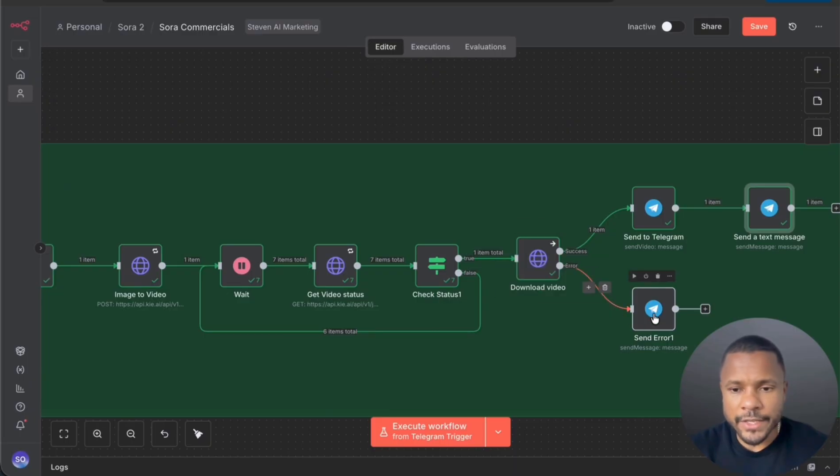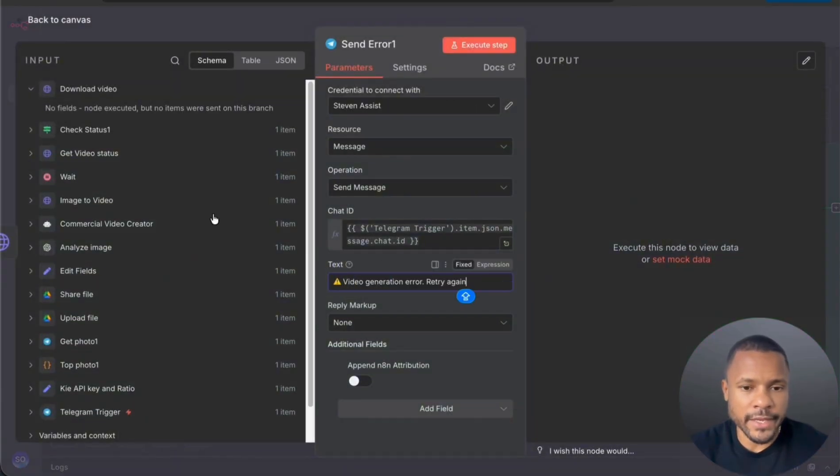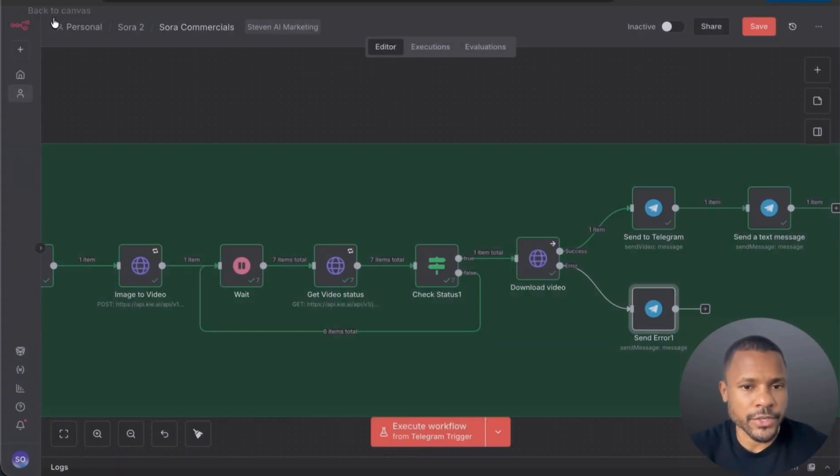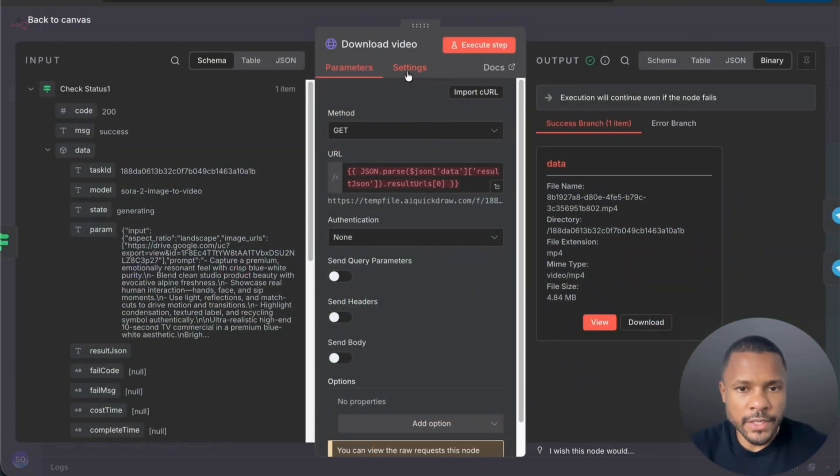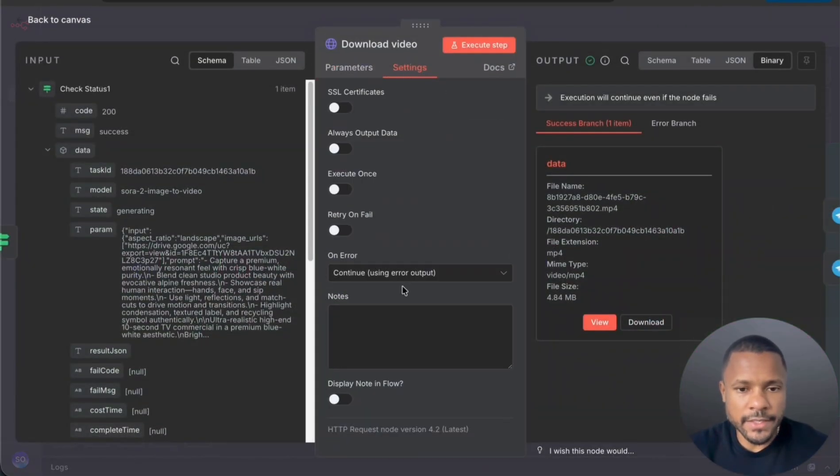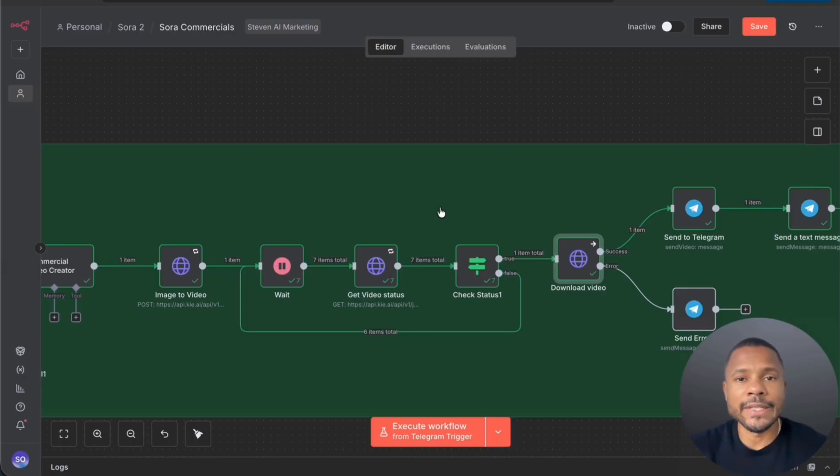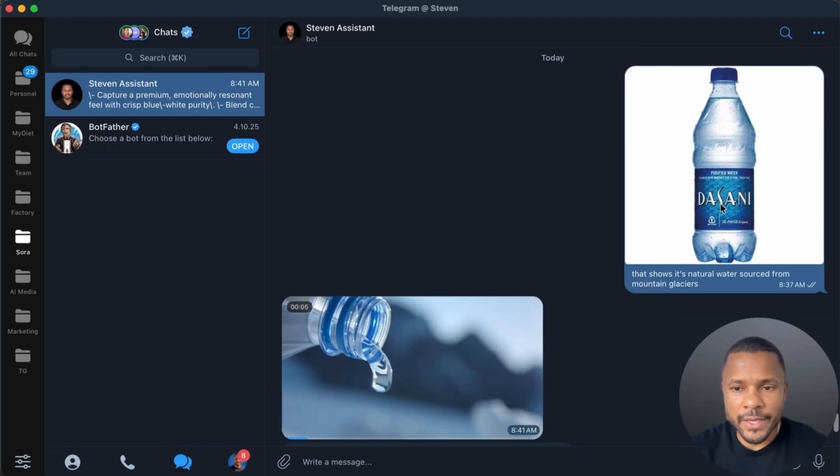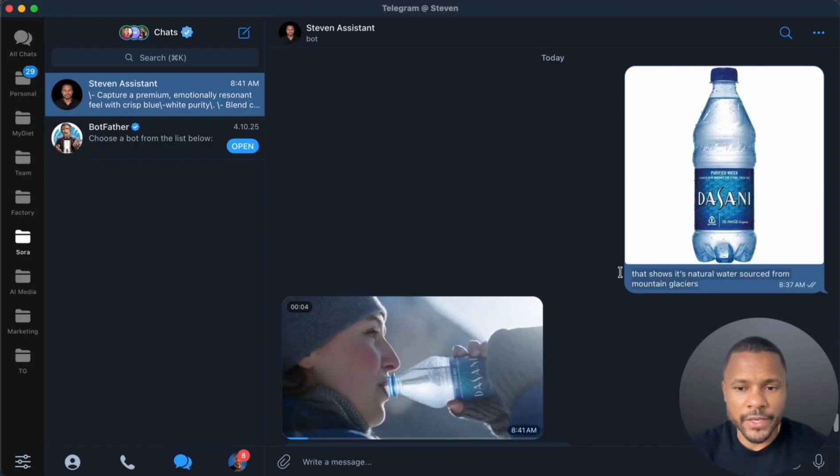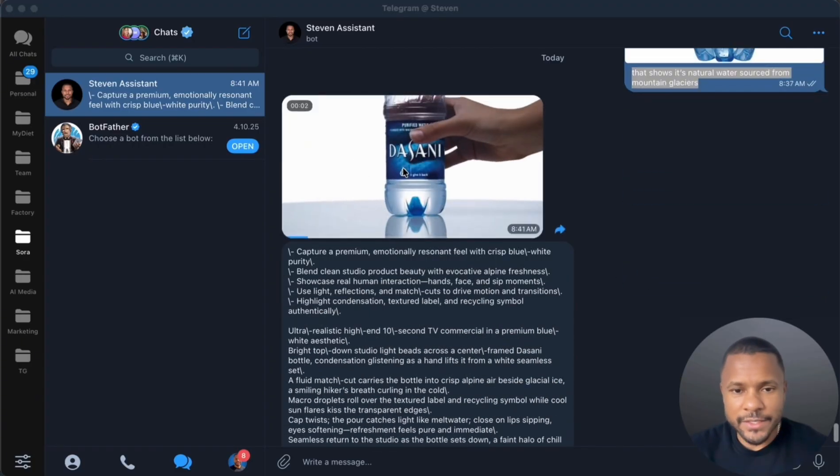And if this node gets an error, so we send the error that retry again here, video generation error. We can choose it here in settings on error continue using error output. And now let's see the result of our video creation. So this is the picture and the caption and the result is here.